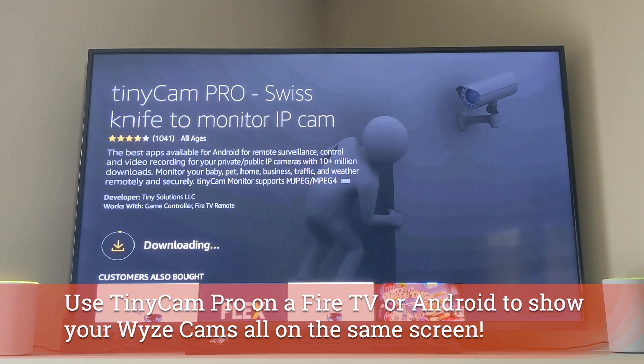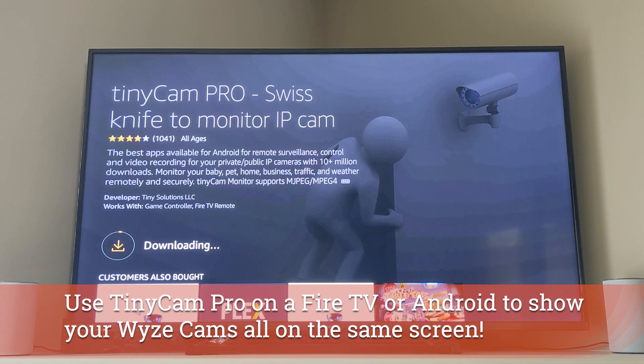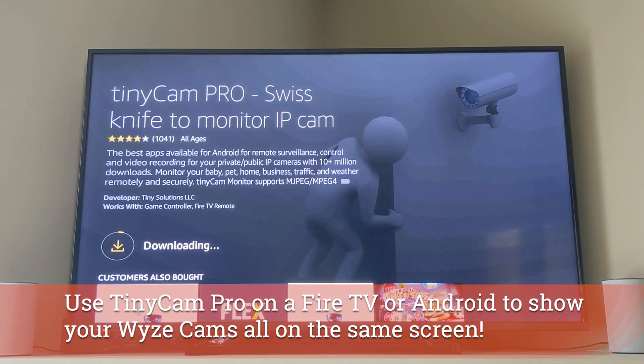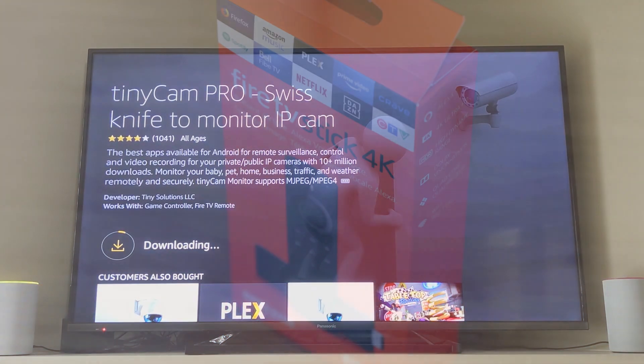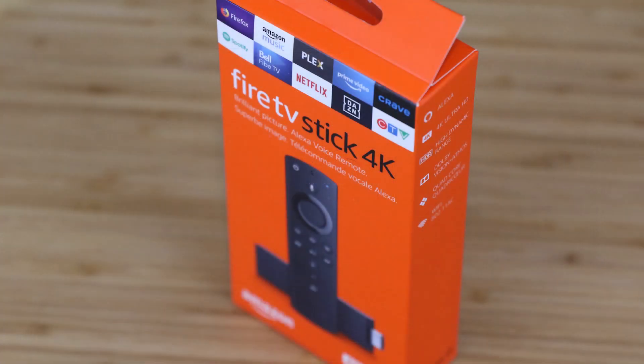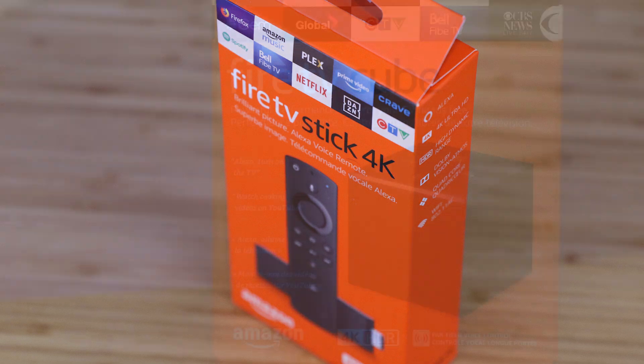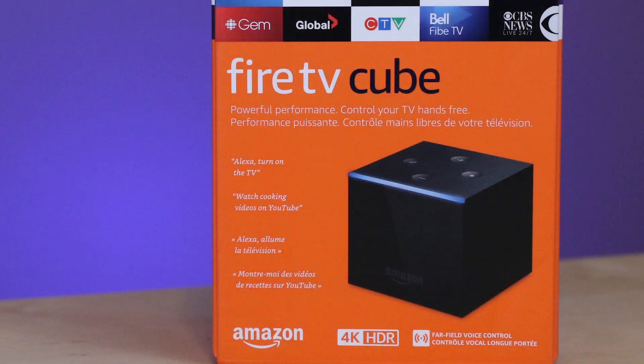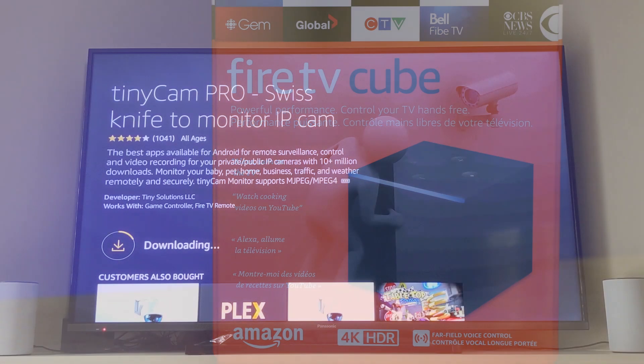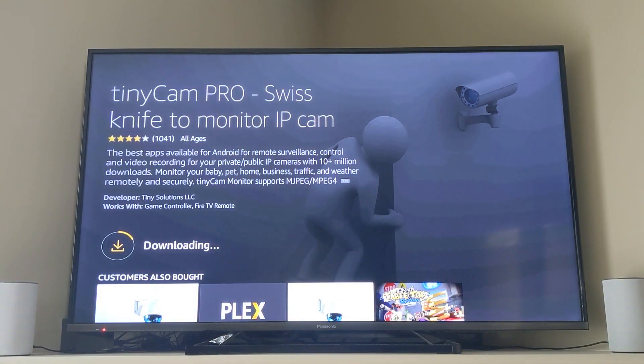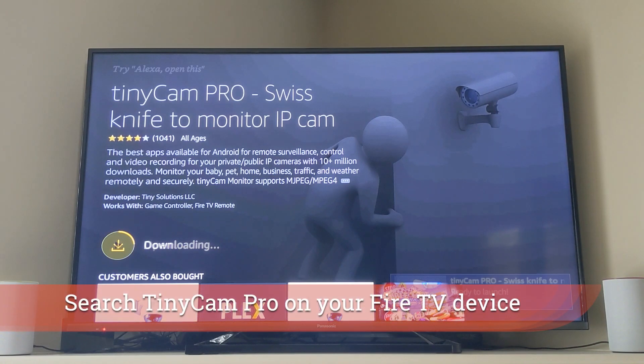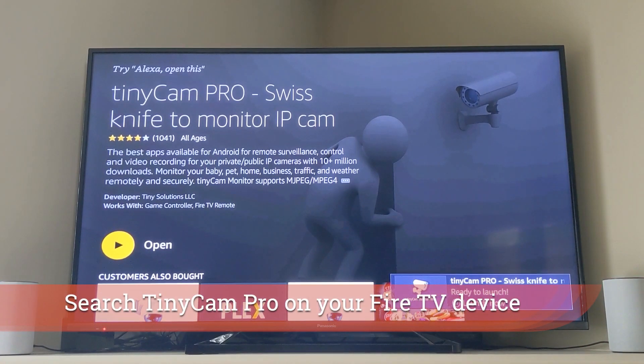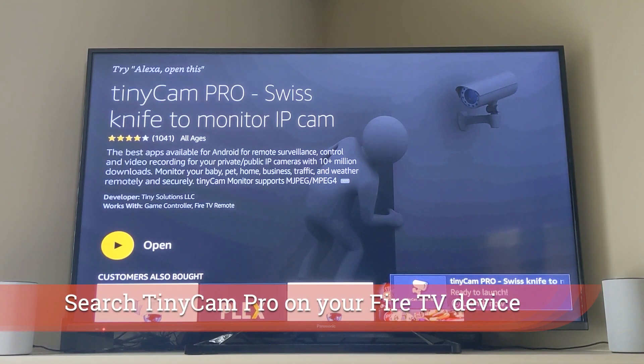Today I'm going to show you TinyCam Pro on a Fire TV device. This could be a stick or a cube or even a Fire TV. You download that app and then you can see your Wyze cams on that device, so on your TV.